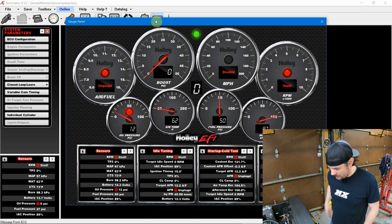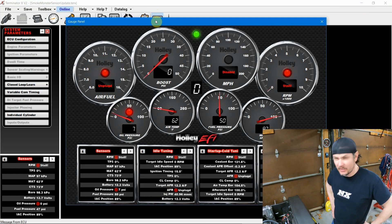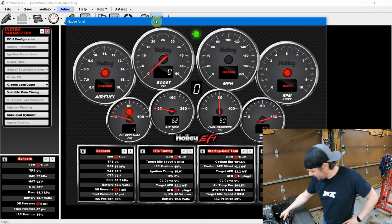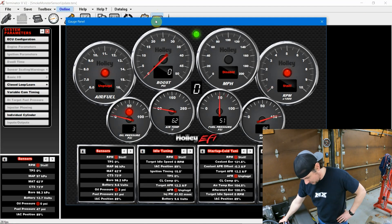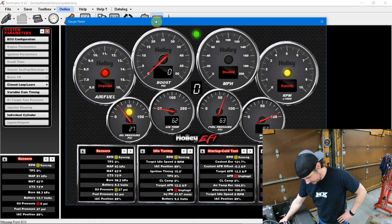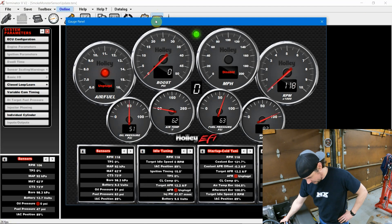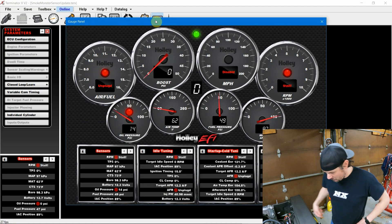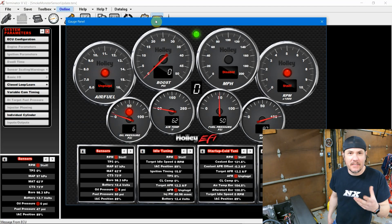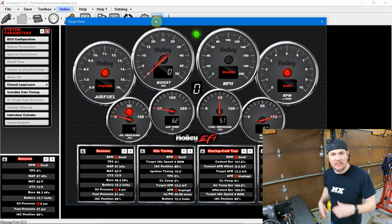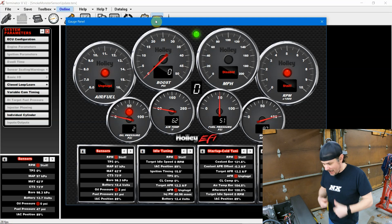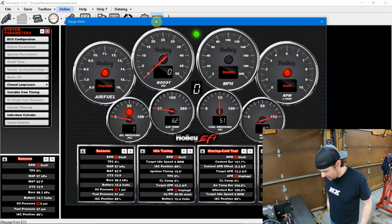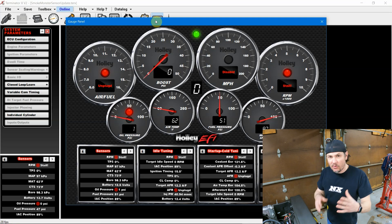There we go. Just took the oil pressure a little time to build. We're showing about 55 on crank. I'm happy with that. So rock and roll.